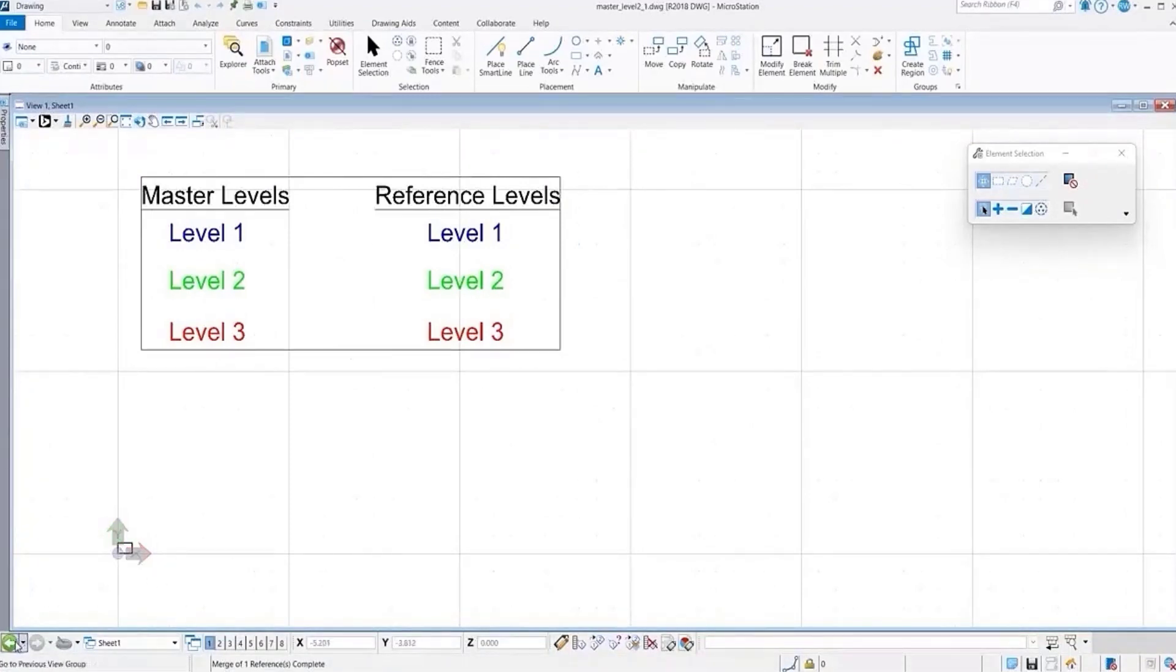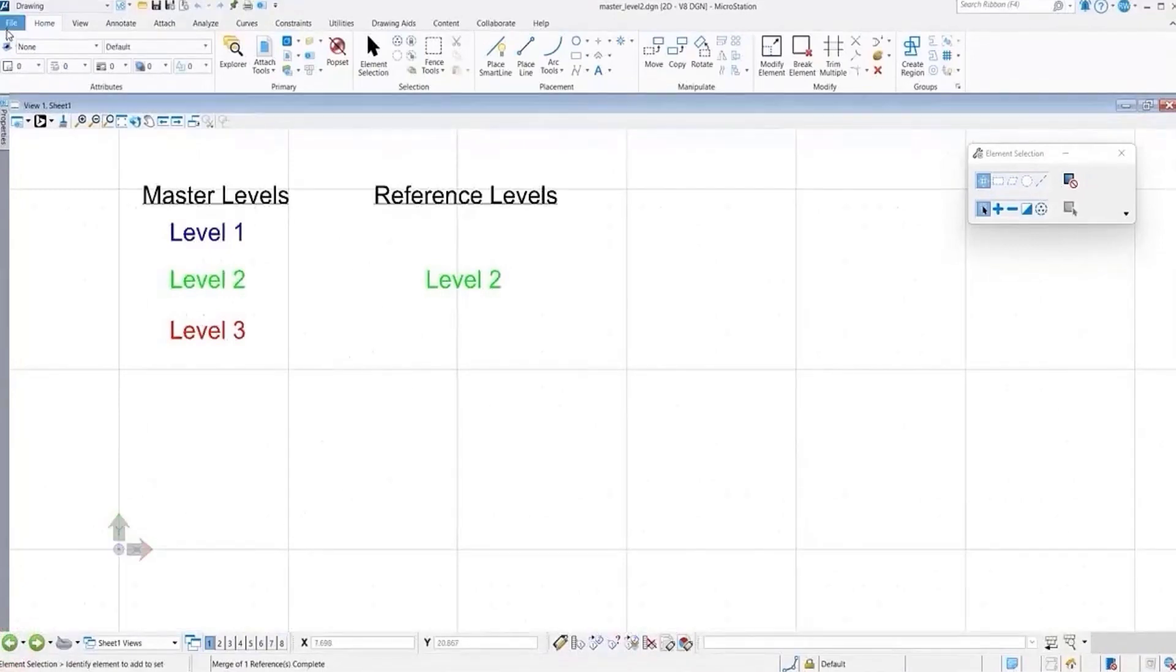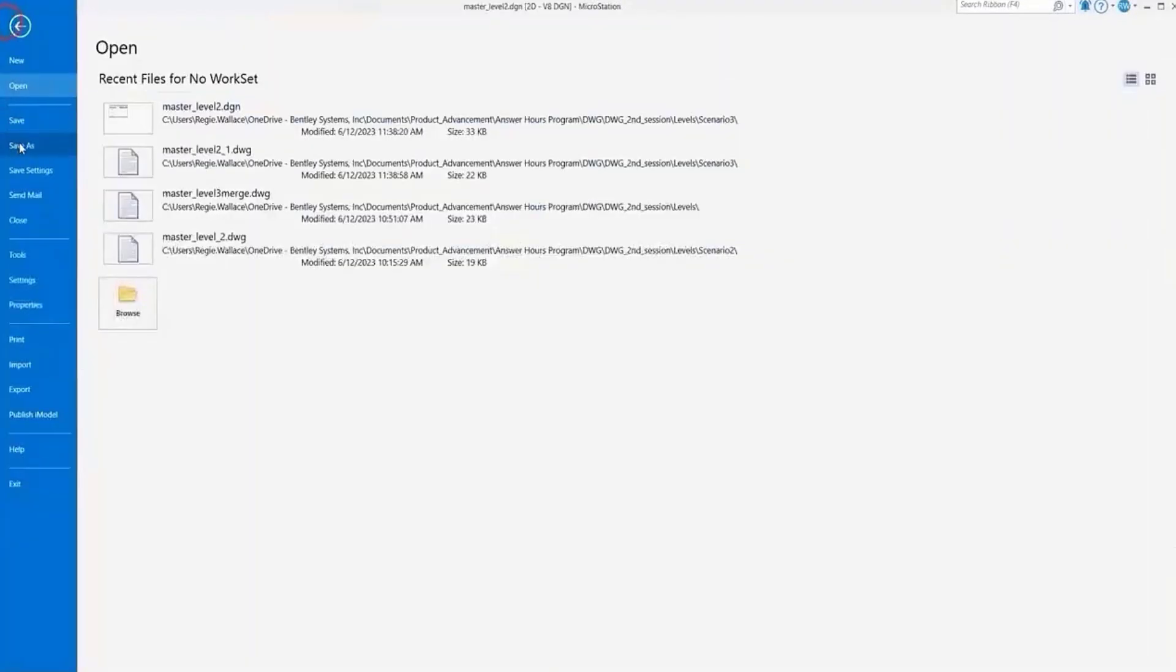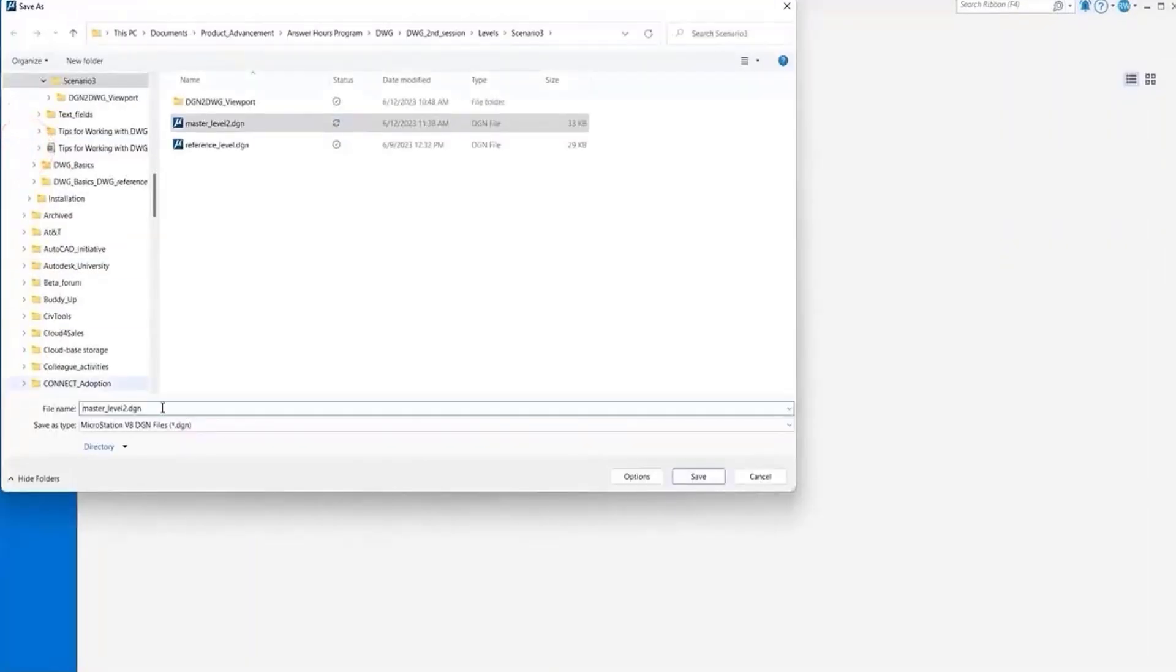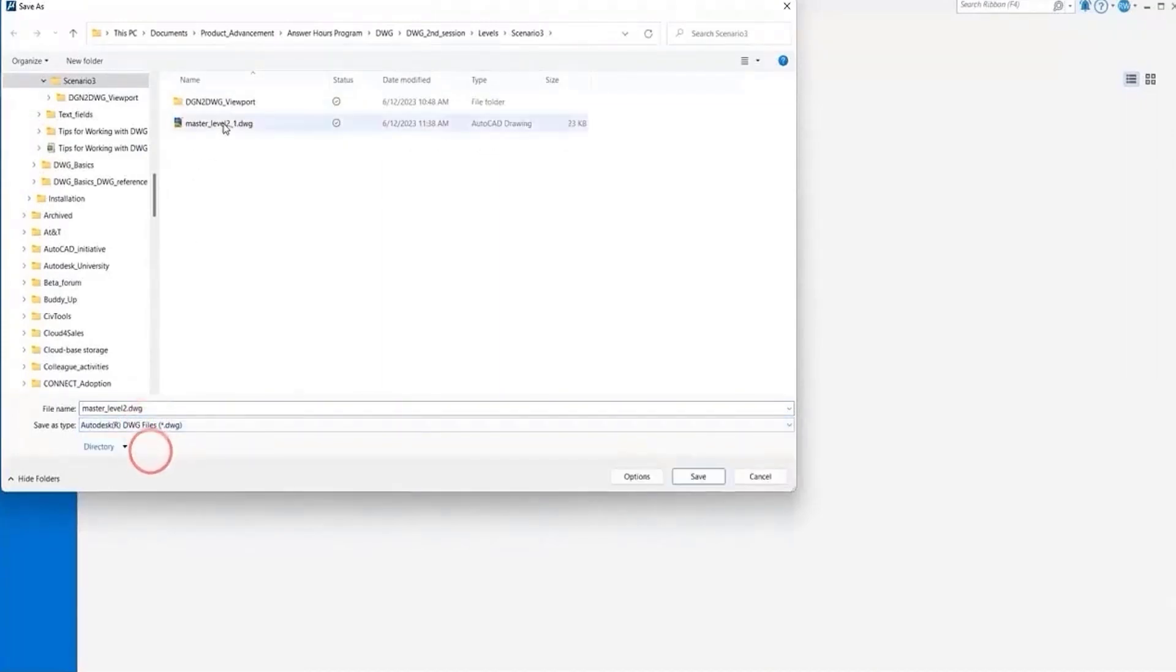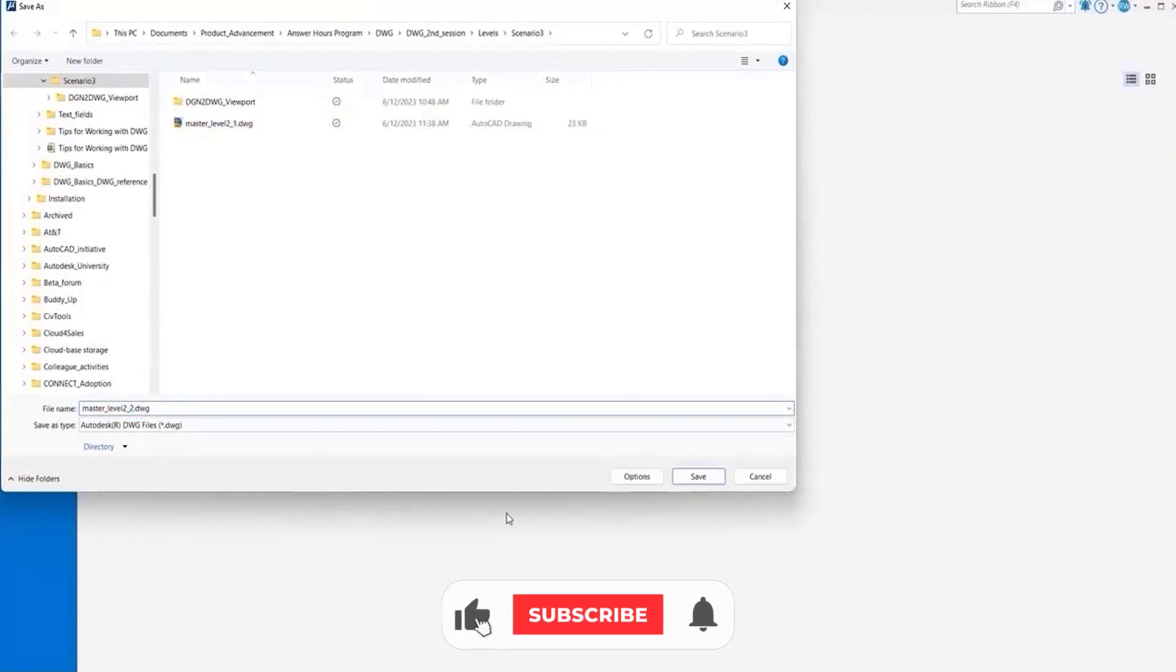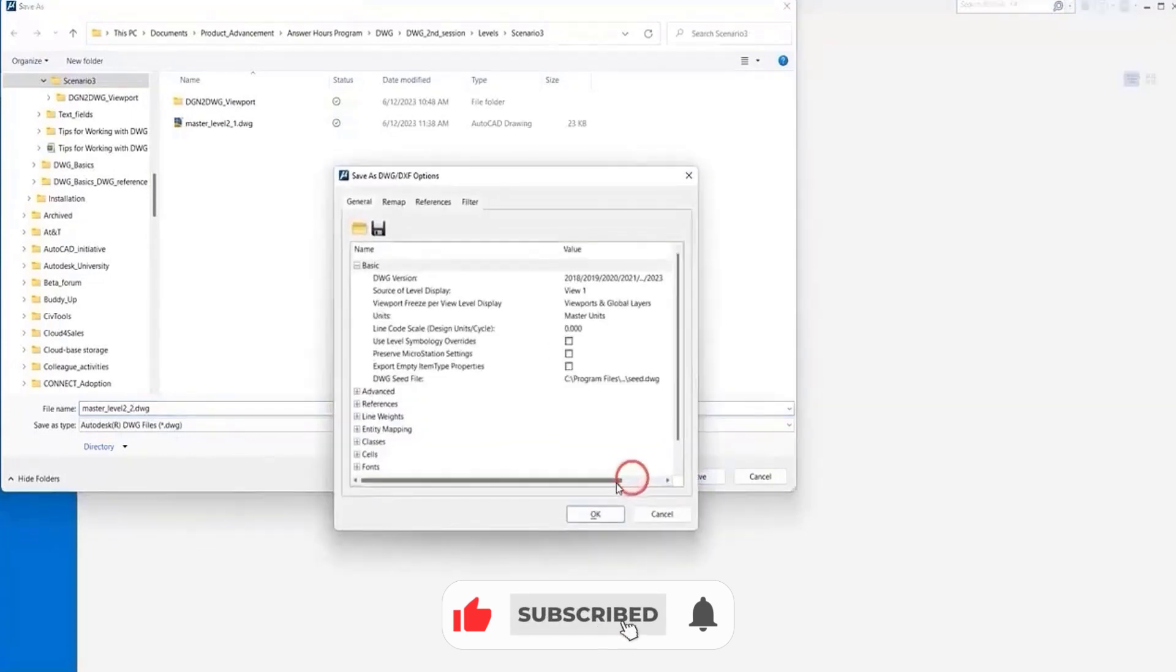Let's go back to our DGN file and we're going to save this again. Select DWG. Call this one number two, and we'll go to our options.